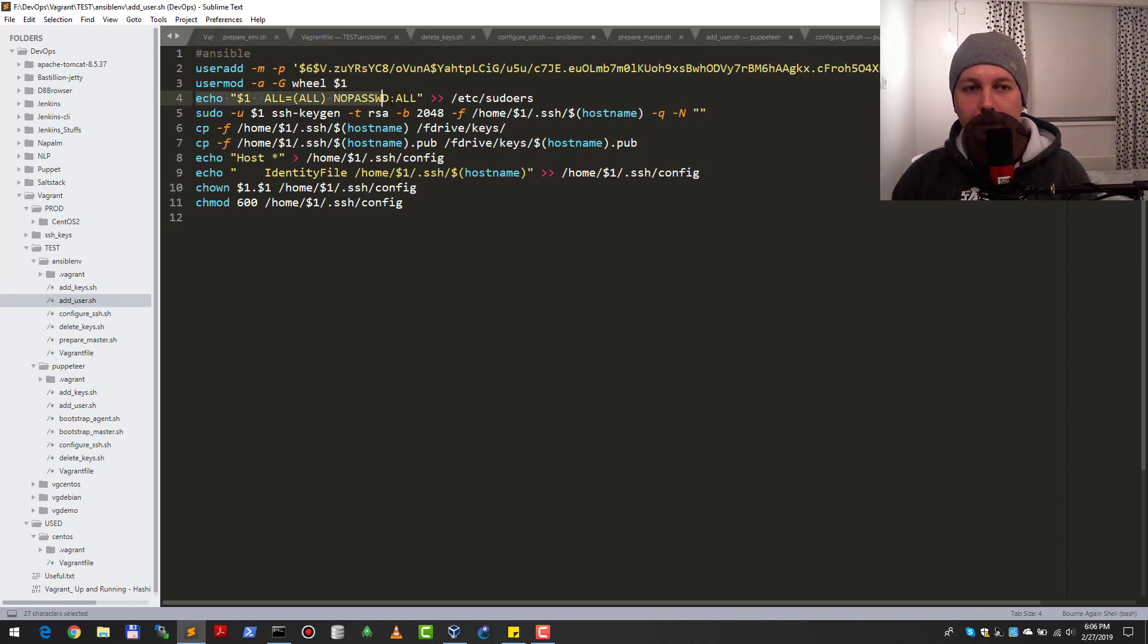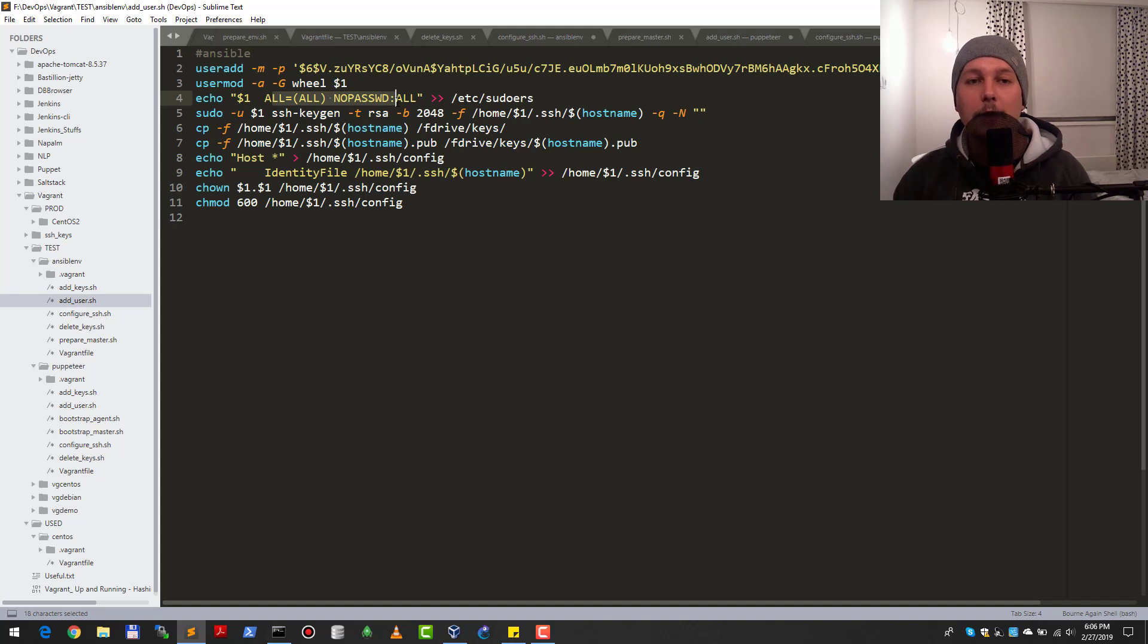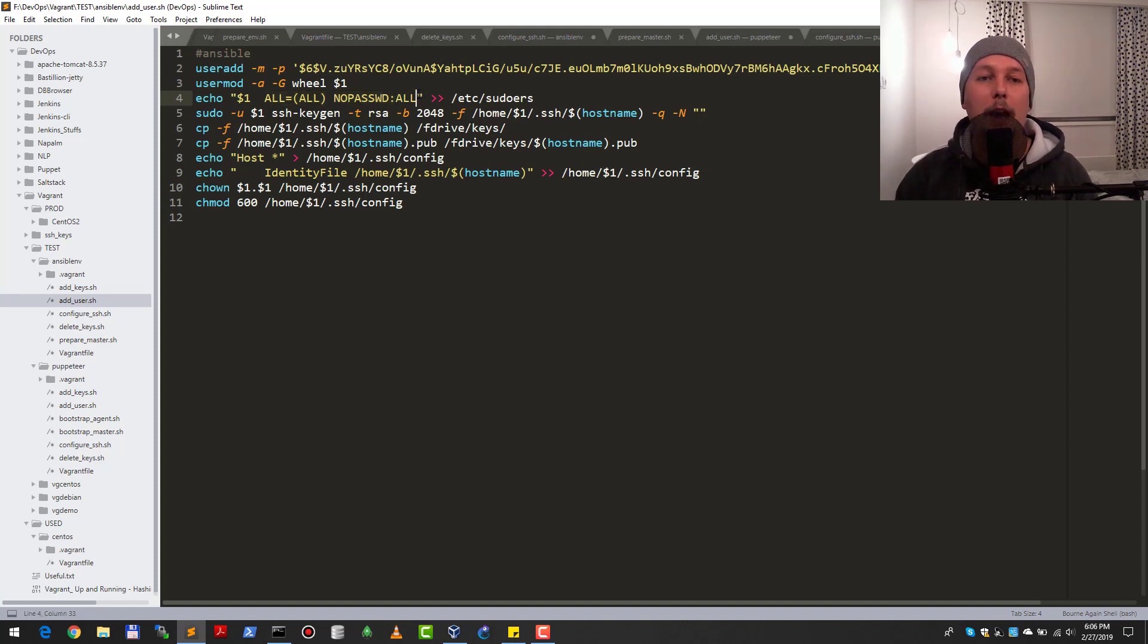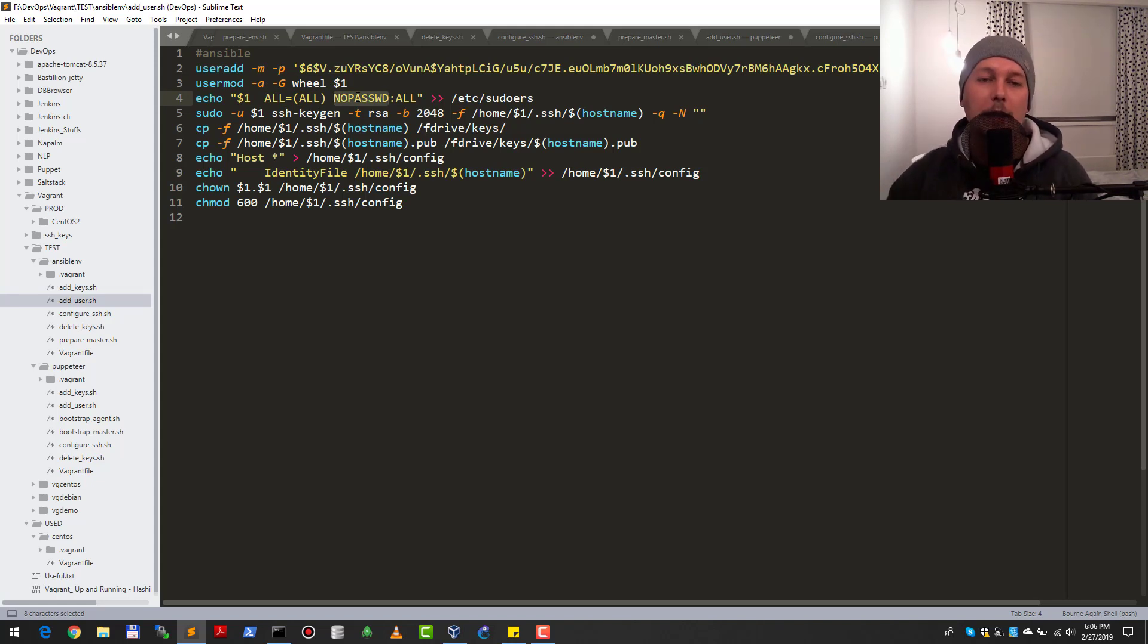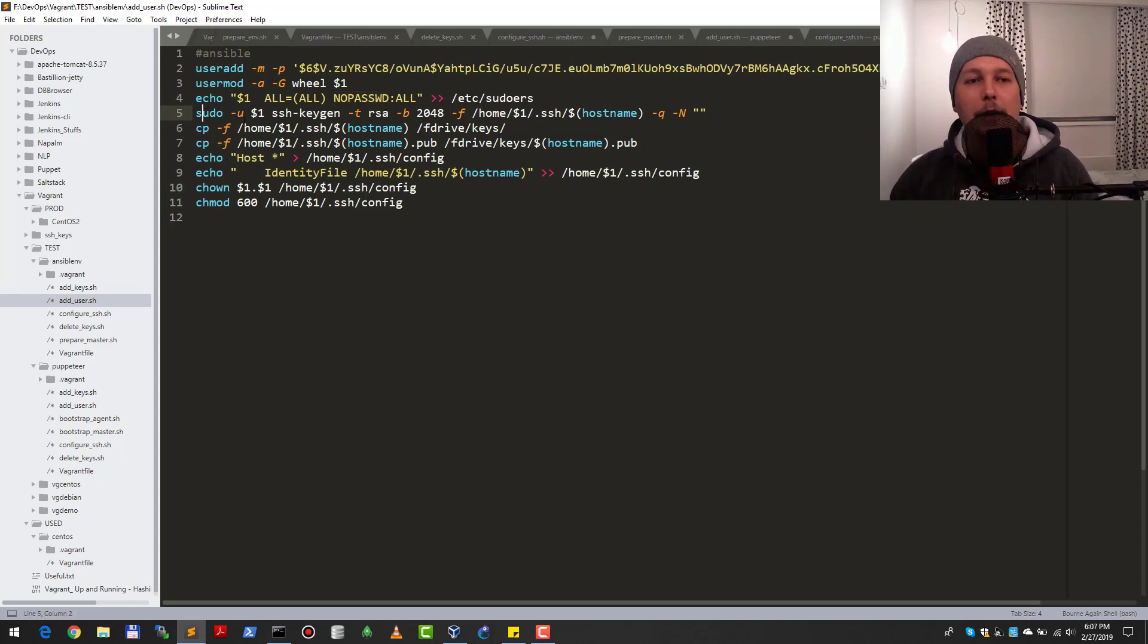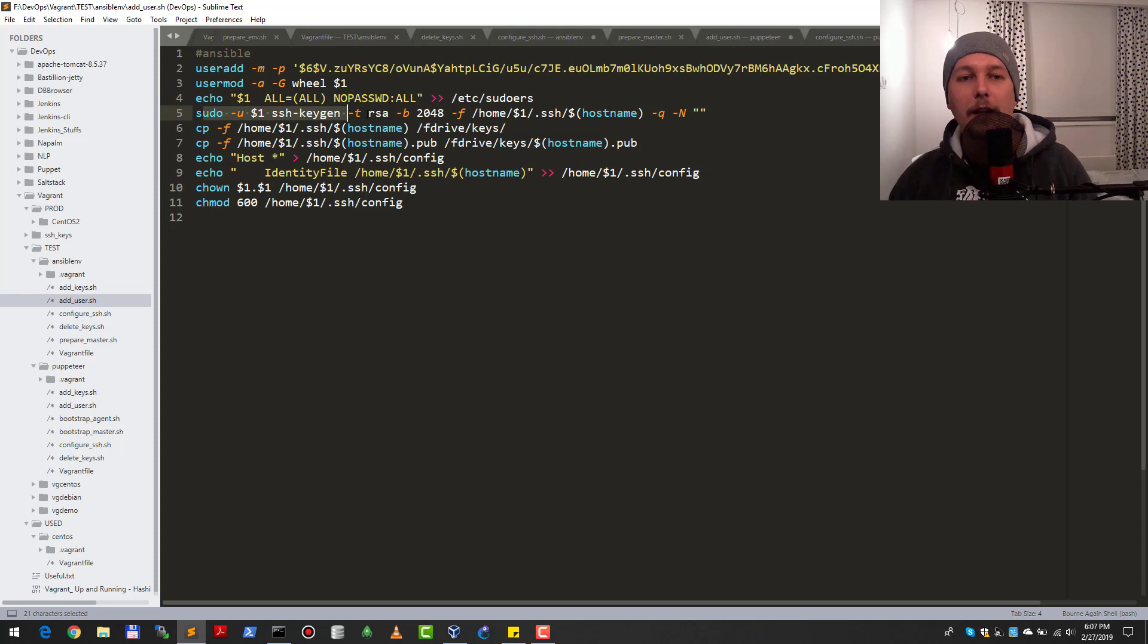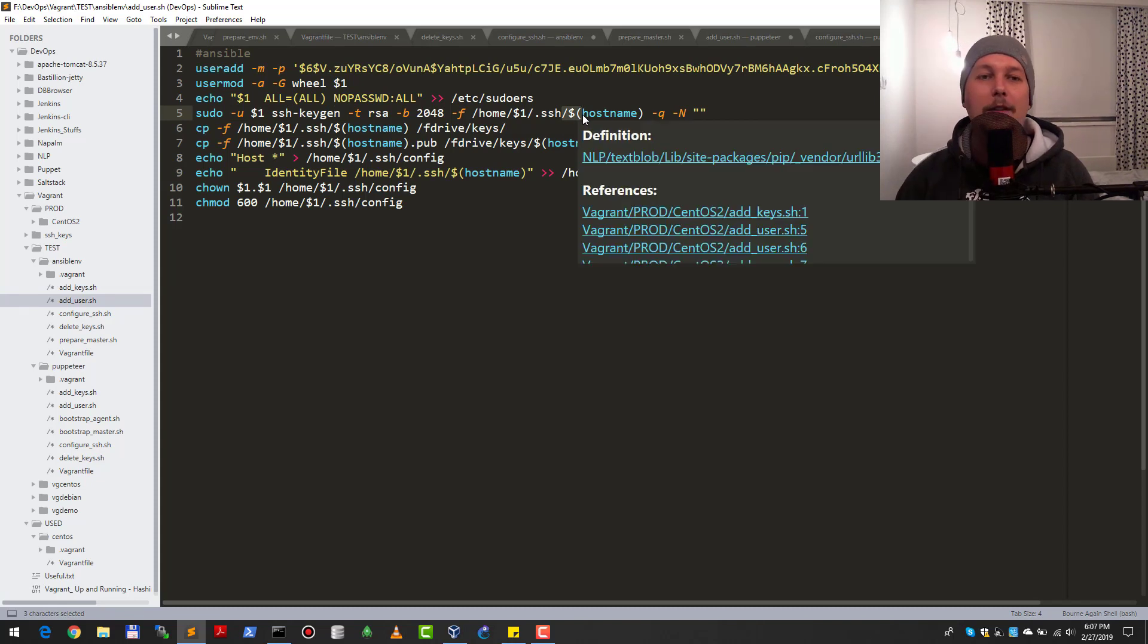The Ansible username is 'ansible' and the Ansible password is 'ansible'. Since we are on a CentOS system, we need to make sure that we add the user to the wheel group so we are able to sudo. After that, I add the Ansible user to the sudoers file, which means that from now on the Ansible user is able to perform passwordless sudo.